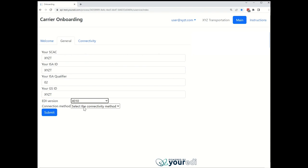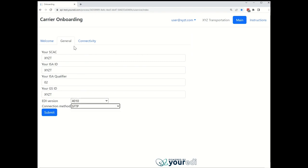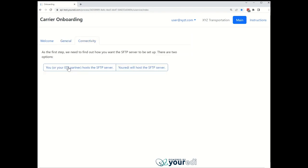Before moving on to the connectivity tab, we need to select our connection method, either SFTP or AS2. If we select SFTP, we can then choose whether your EDI will host a server or the carrier will.